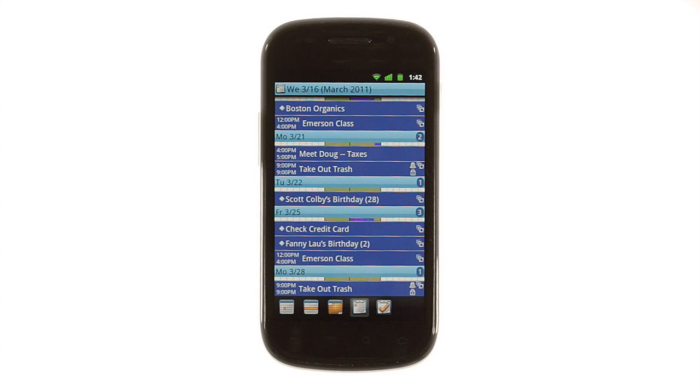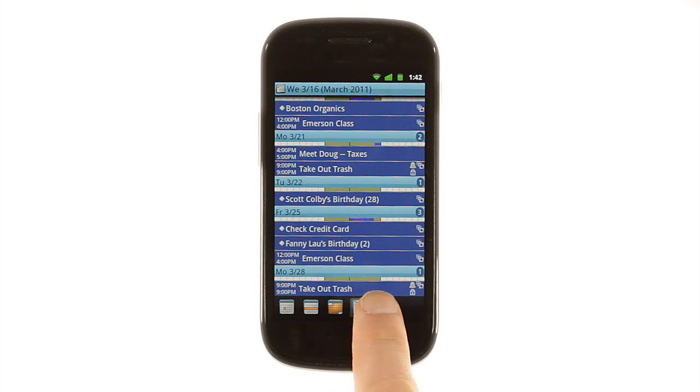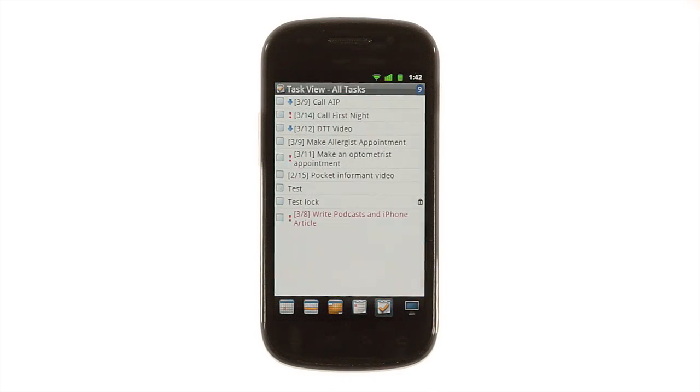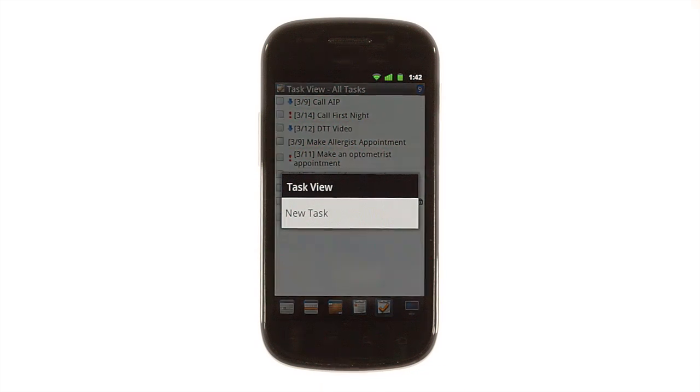Pocket Informant wouldn't be a best-in-class organizational app without a task manager, and it has a powerful one. Tap the tasks button to see a list of upcoming to-dos organized by date. To add a task, tap and hold.